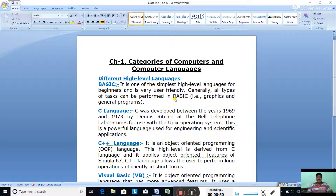Its full form is Beginner's All-Purpose Symbolic Instruction Code. It is also applied in the fields of Science and Business. GW Basic and Q-Basic are quite popular among school children.